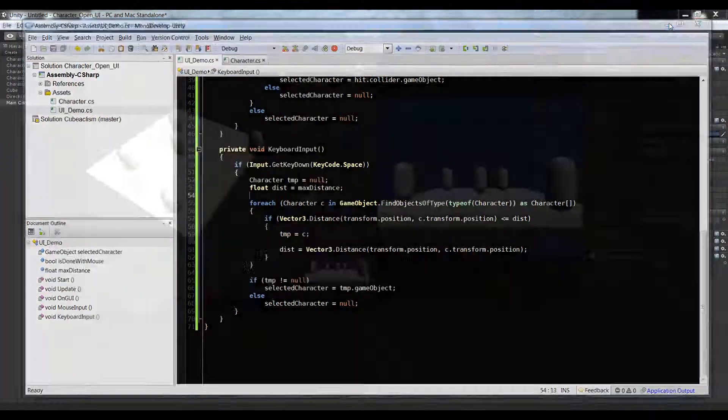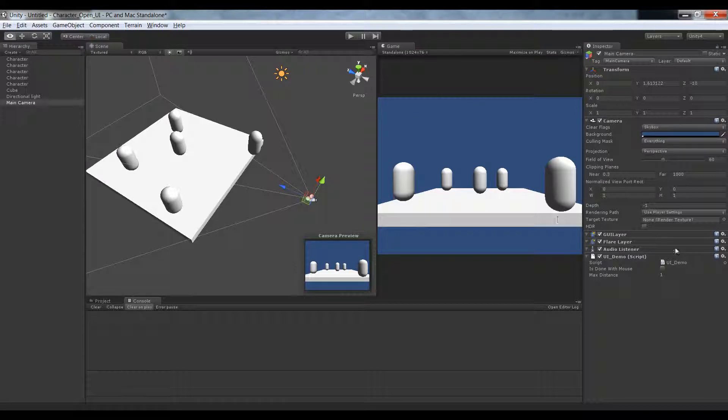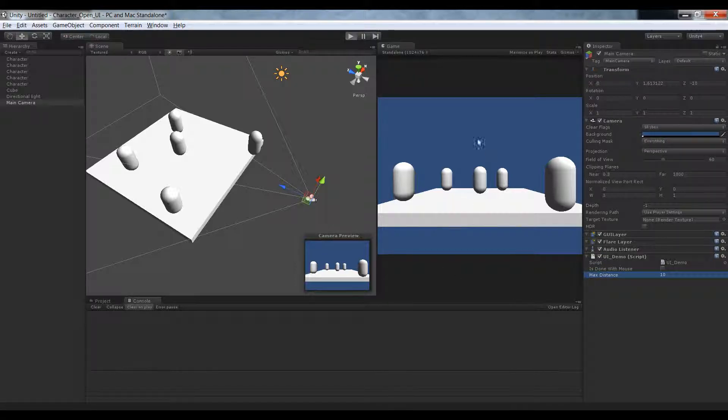So it turns out I have done nothing wrong. One unit is just way too small. So let's remember that for next time. Let's select our camera, let's change one to something like ten.